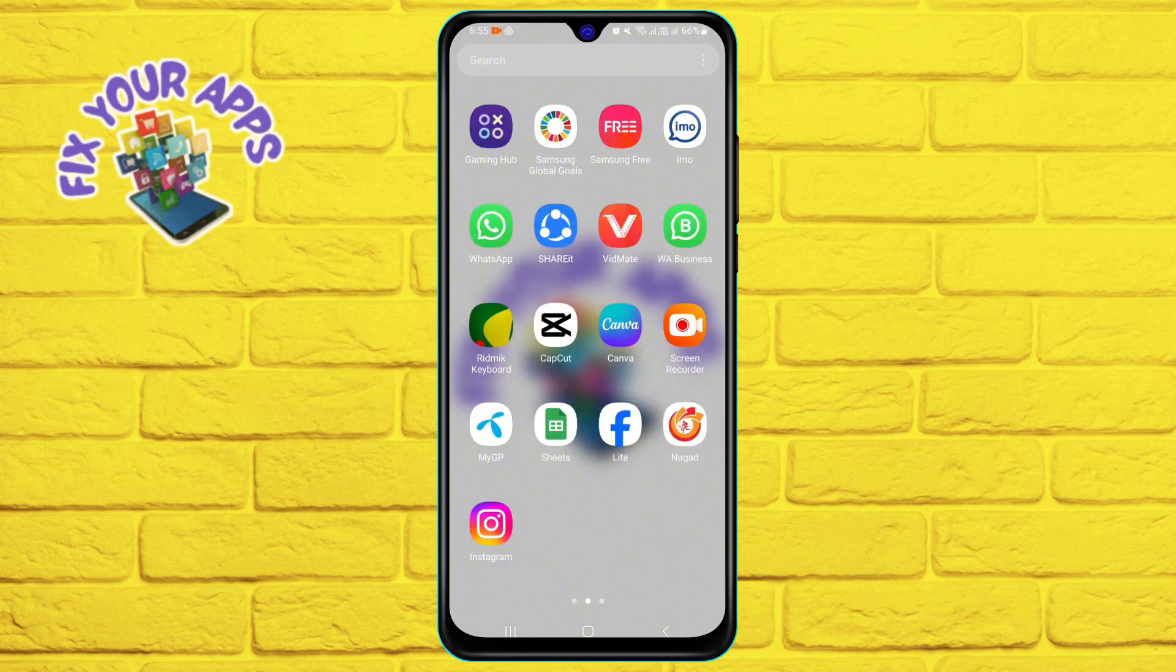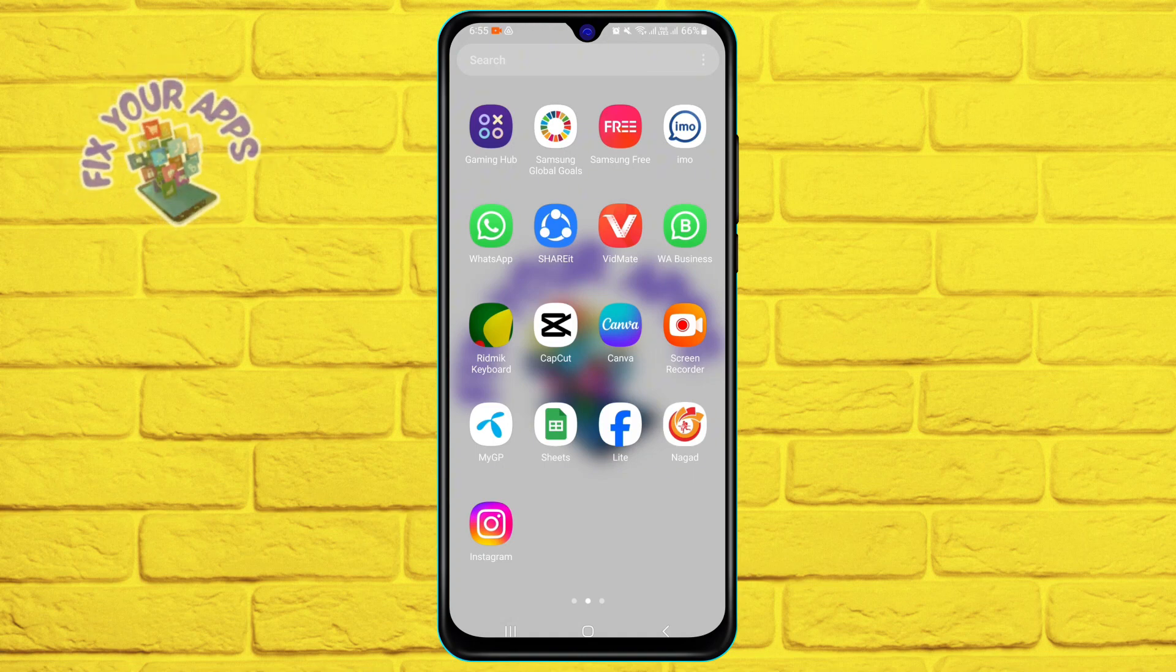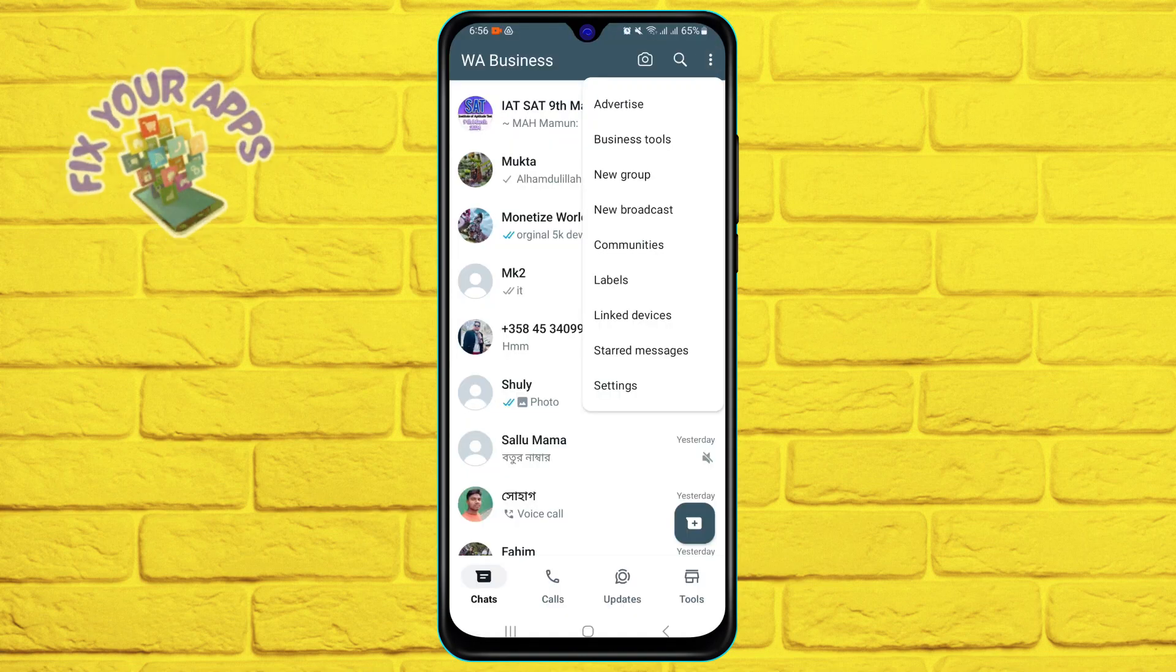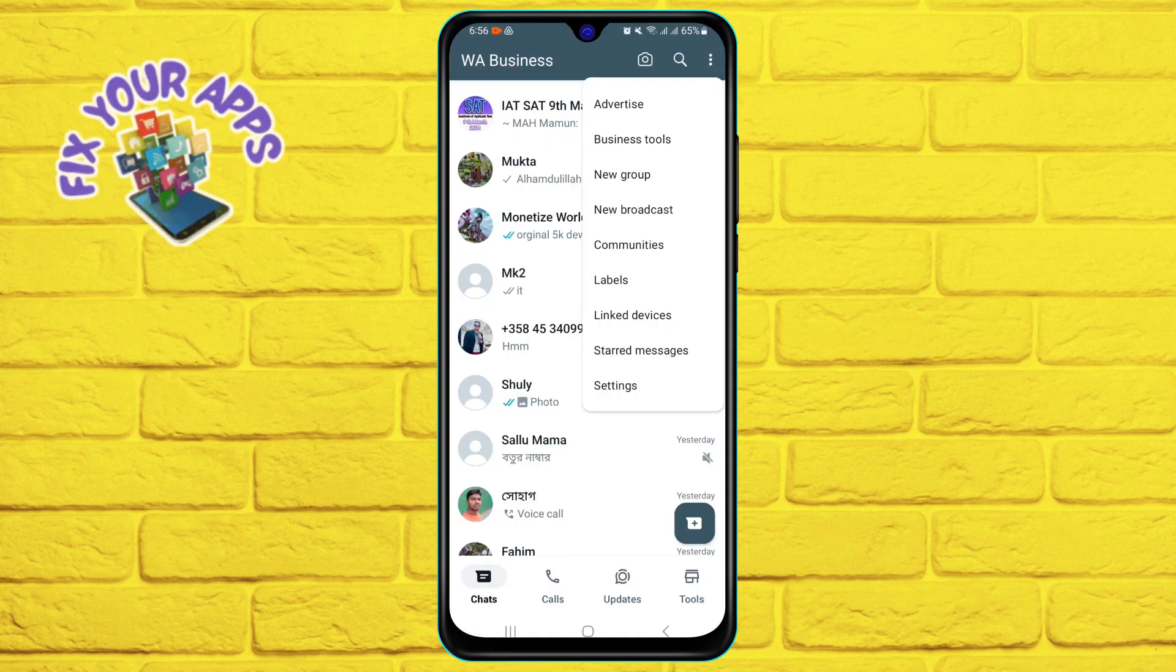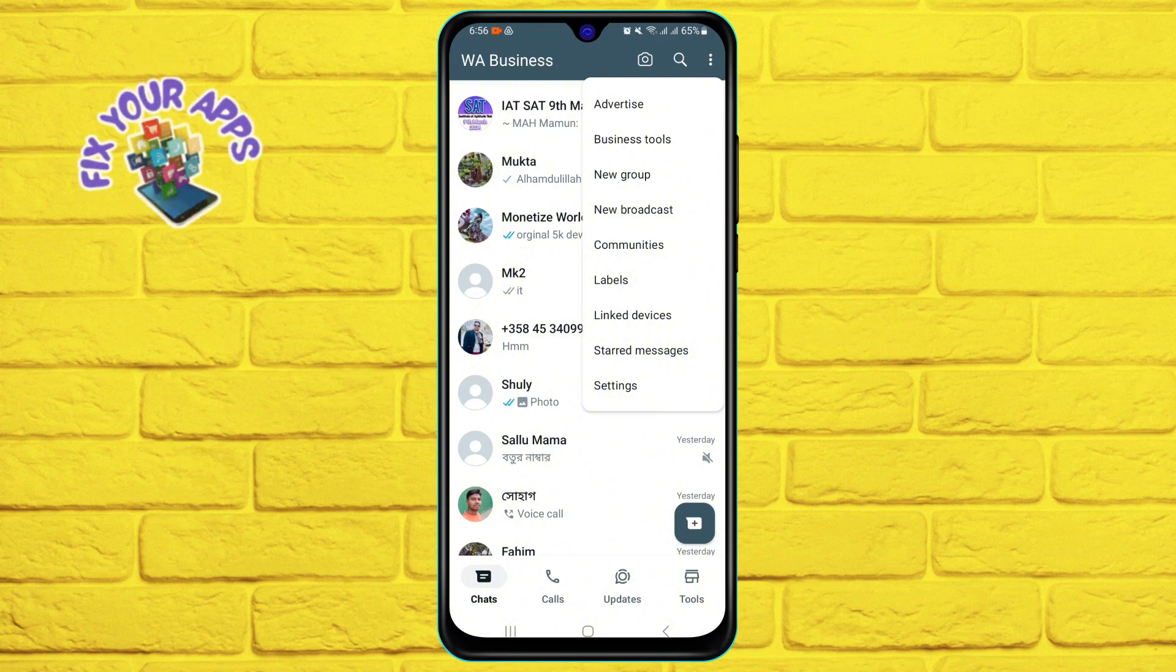To set up an away message, follow these steps. Tap on the three dot icon at the top right corner of the app and select business tools.